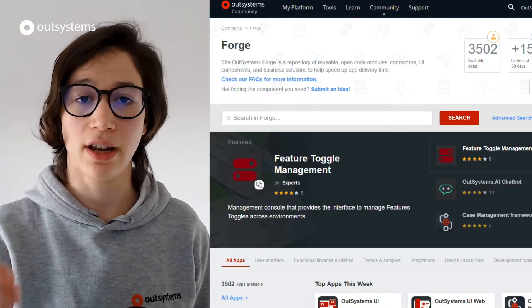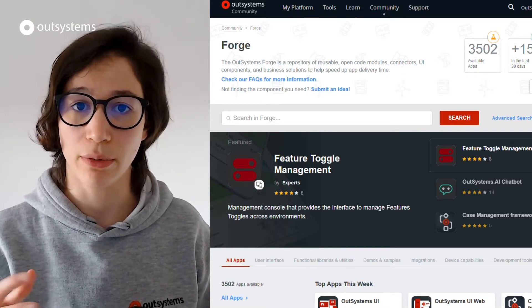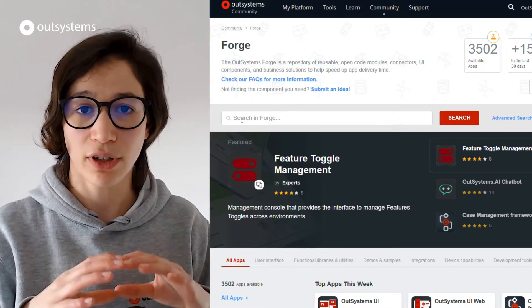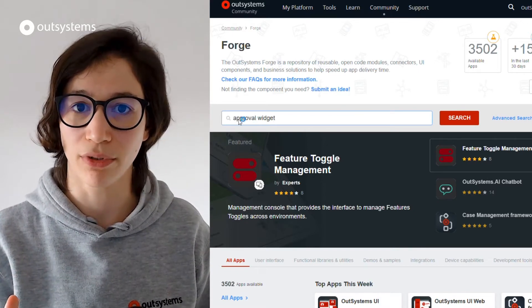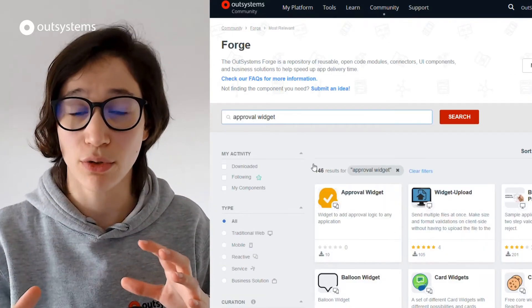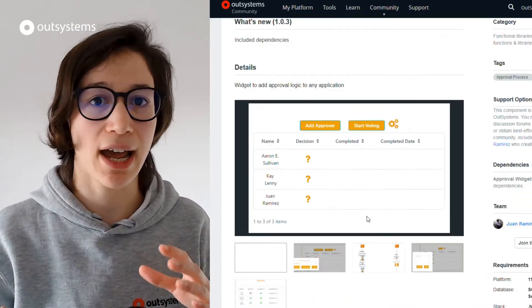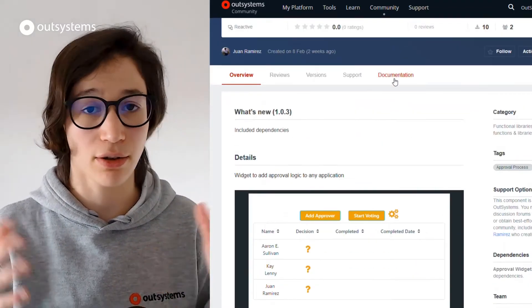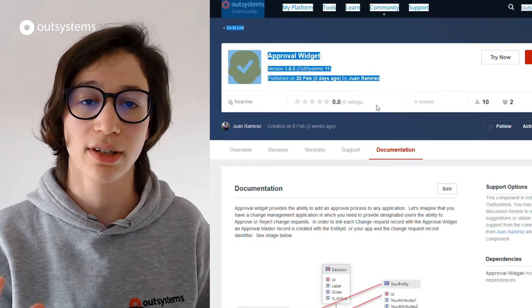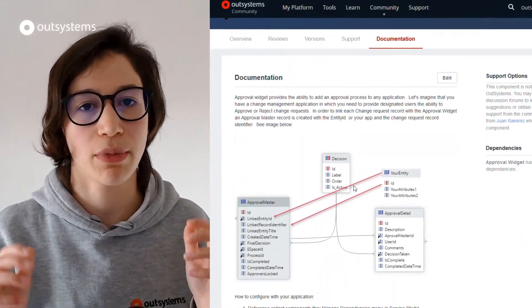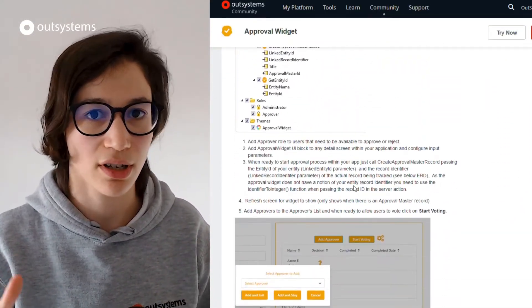Thanks, Sydney. Here's a quick roundup of Forge components submitted this month. Let's begin with Approval Widget — a cool component that can help you implement approval flows in your application, because it encapsulates all the complex logic of an approval process into a web block. If you go to the component's documentation, you can find a quick step-by-step guide on how to configure and include it in your application. It should be quick and easy, and it can really help you with approval processes.